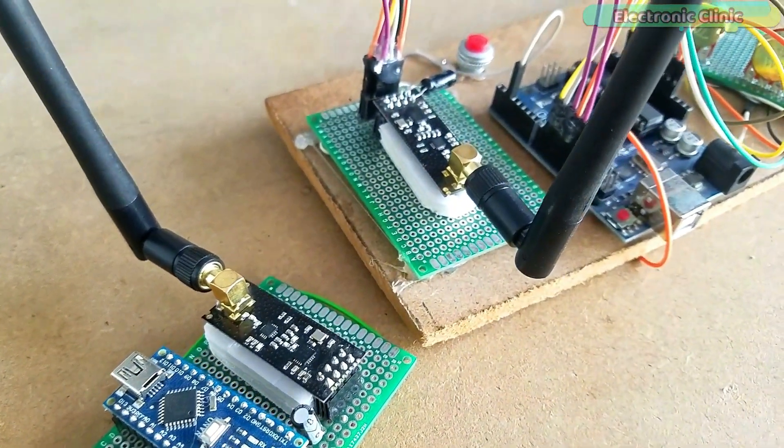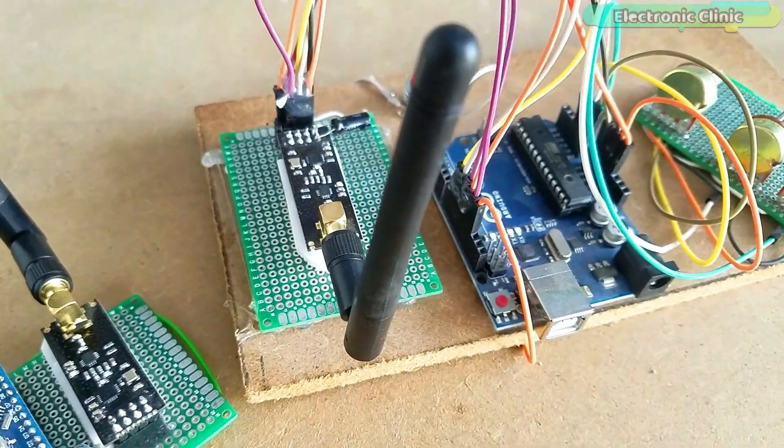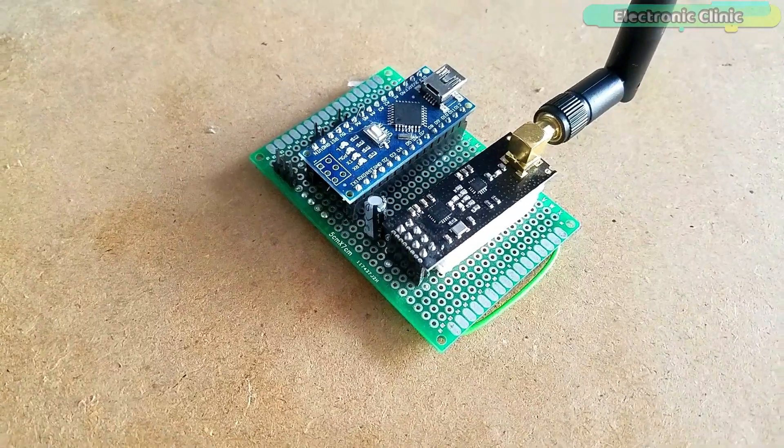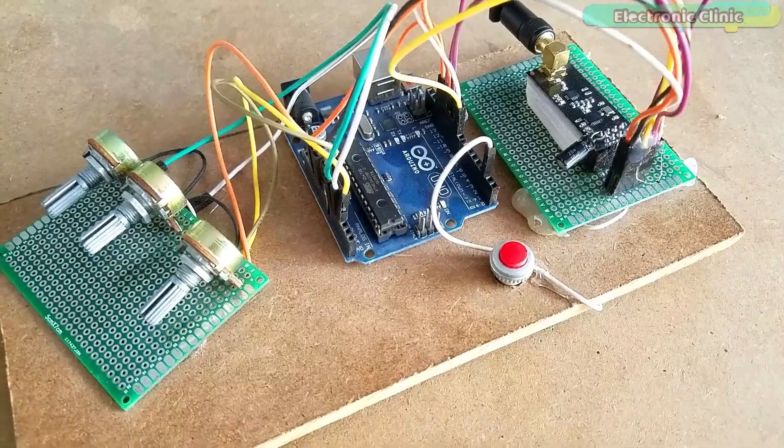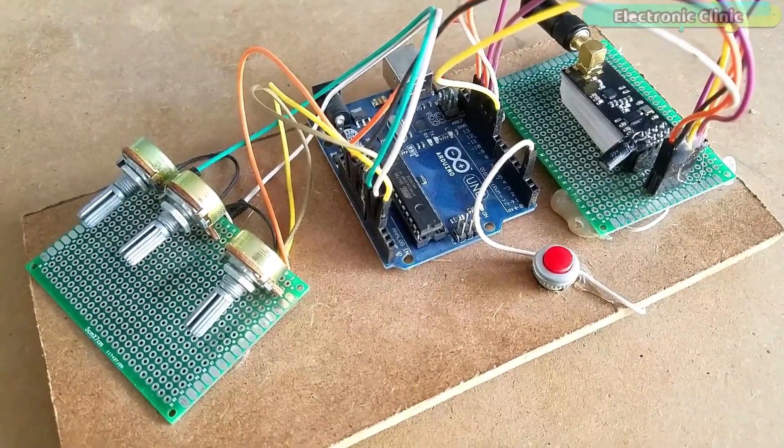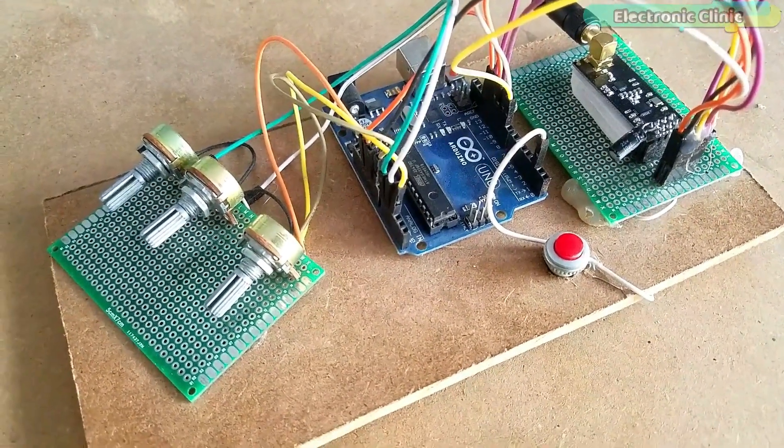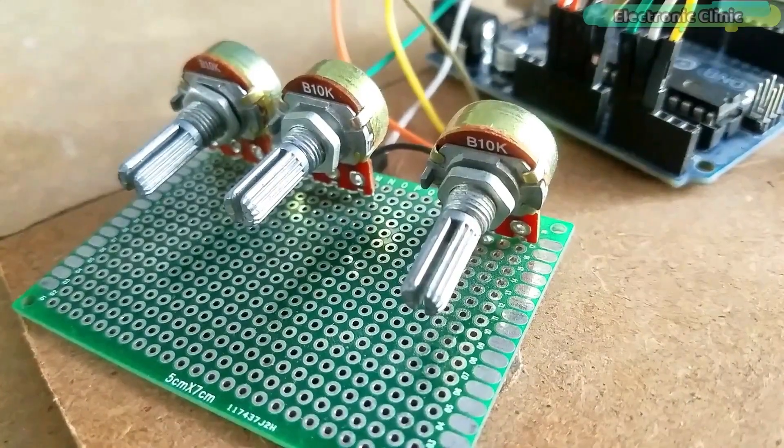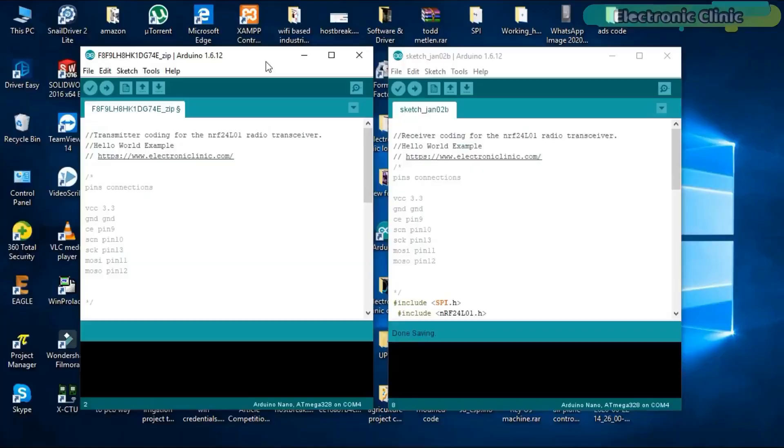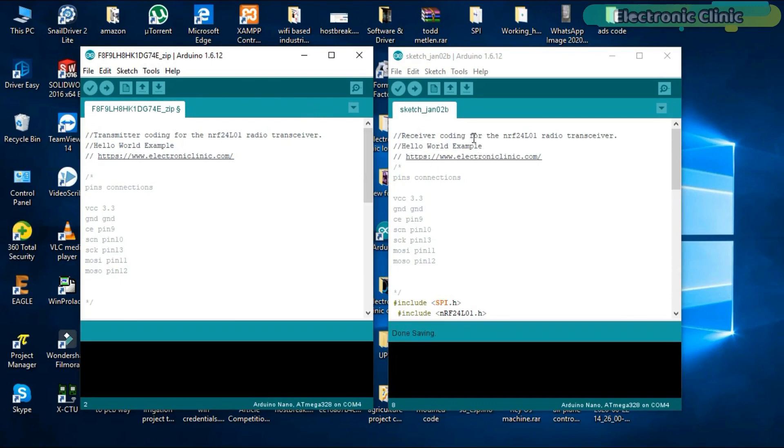These are the same circuits which are used for controlling the RC plane. This is the receiver side circuit and this is the transmitter side circuit. On the transmitter side, for now forget about these potentiometers and the push button. The NRF24L01 hello world example project depends on two programs. One program is written for the transmitter side which sends the hello world message. While the other program is written for the receiver side which receives the hello world message.